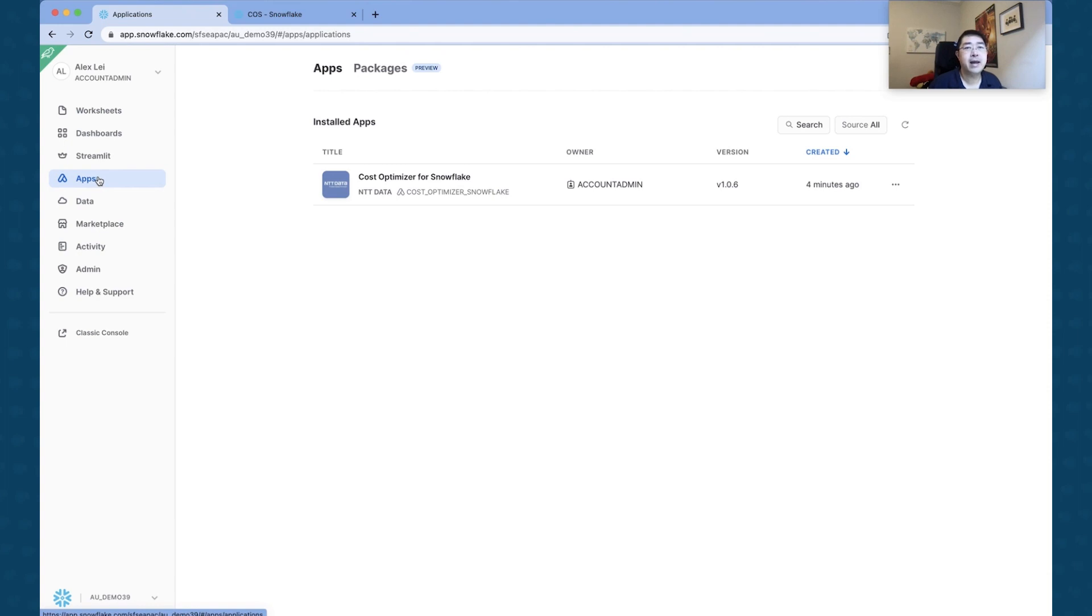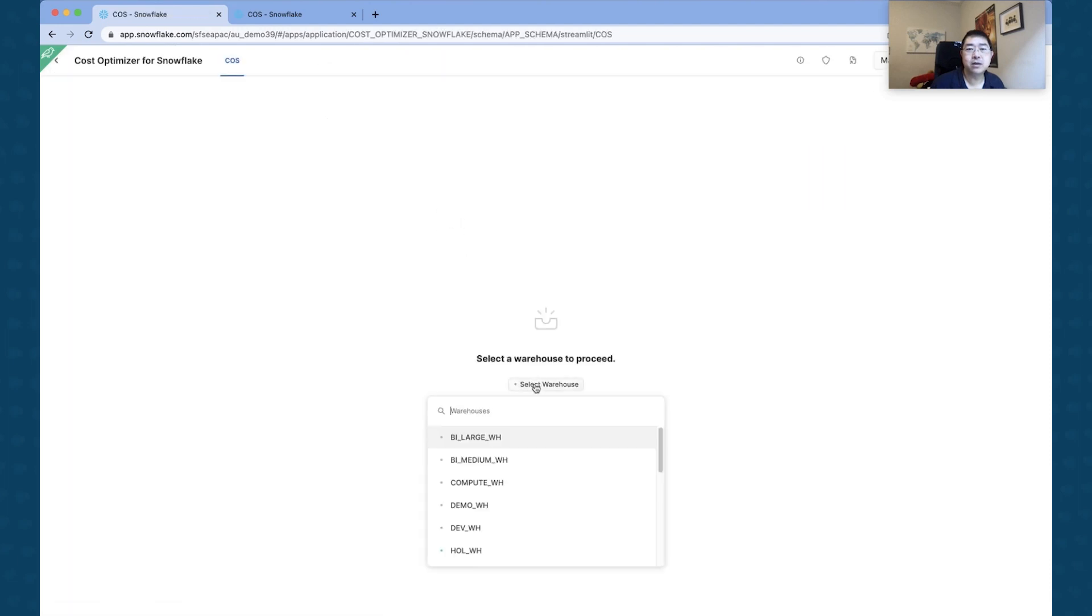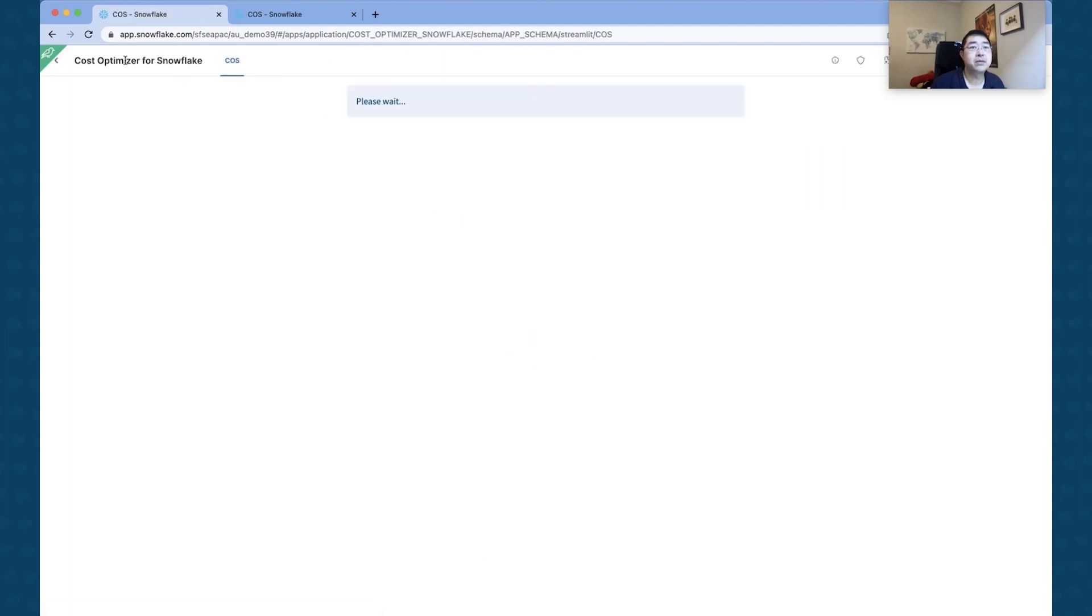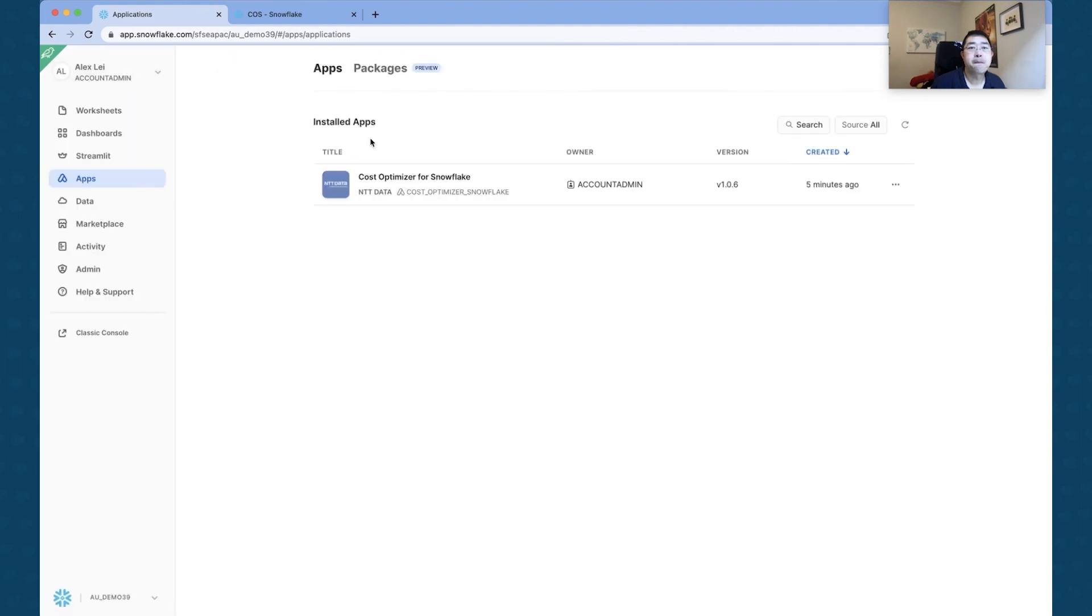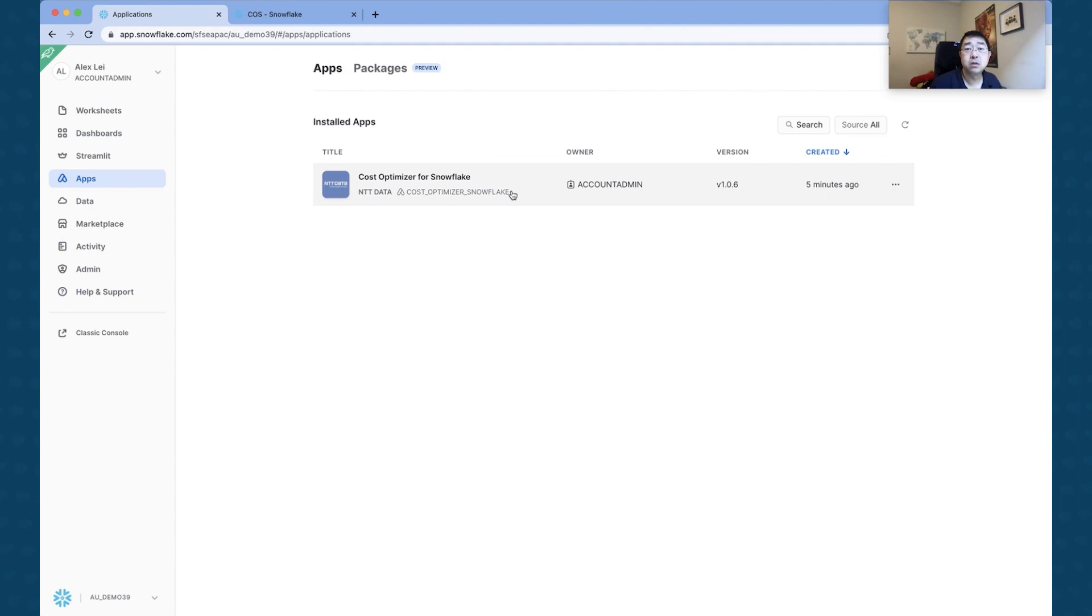So the application name is the name of the application that we had before, and to find that in the Apps area. So we've got a new tab called Apps, so we're just going to look at the app that's been installed. The name of the app is called Cost Optimizer Snowflake.